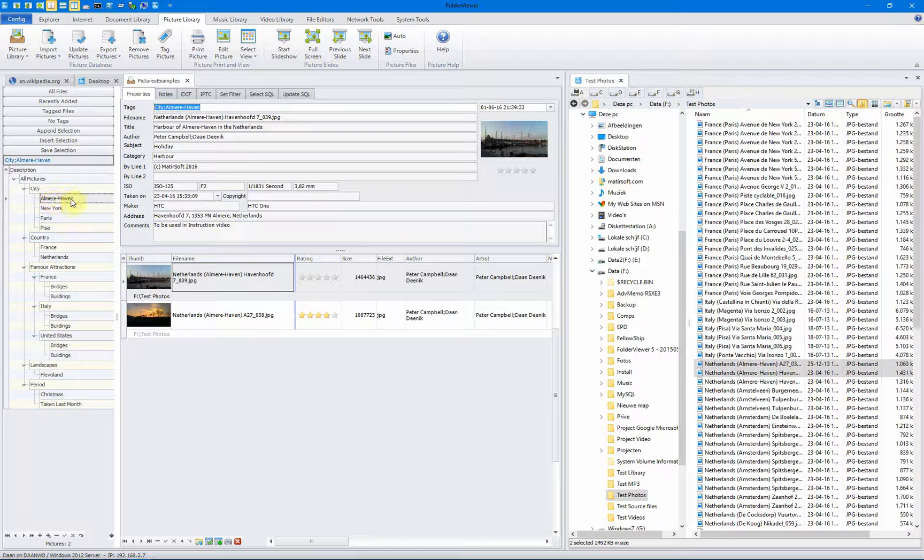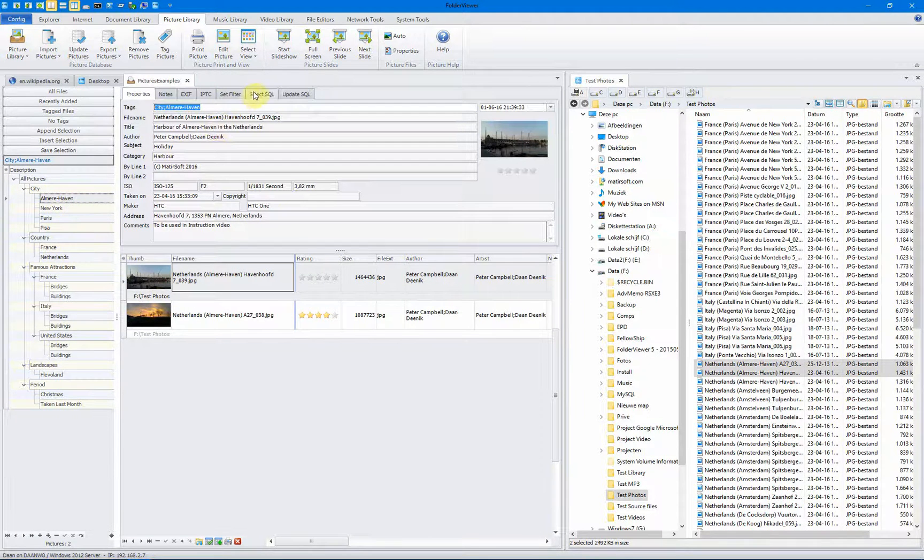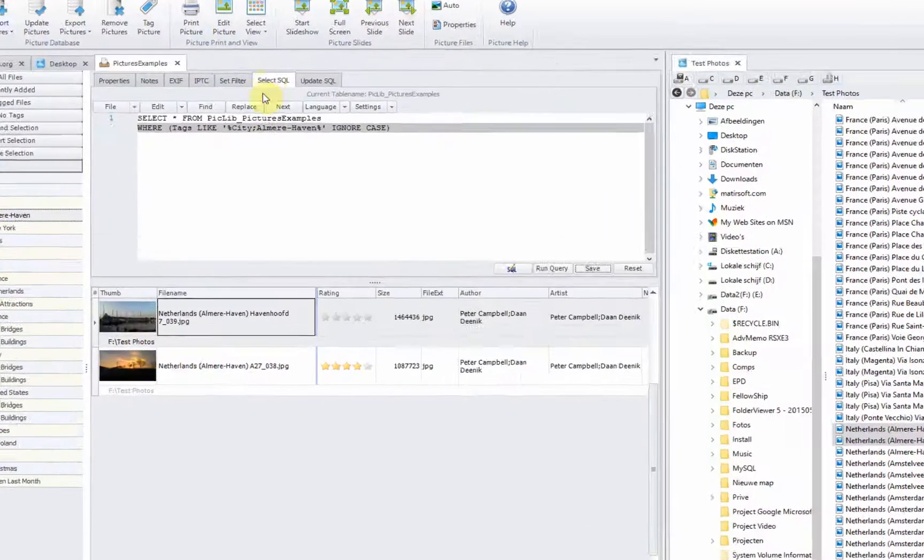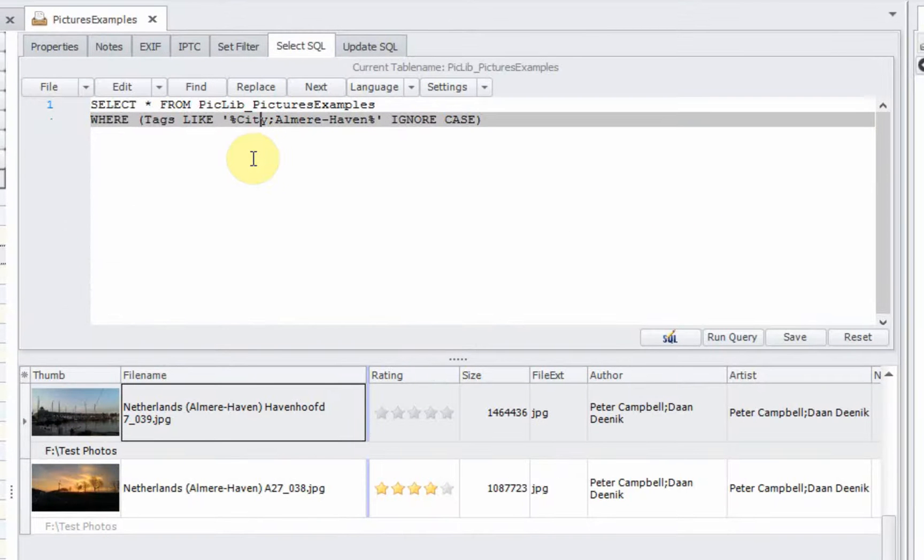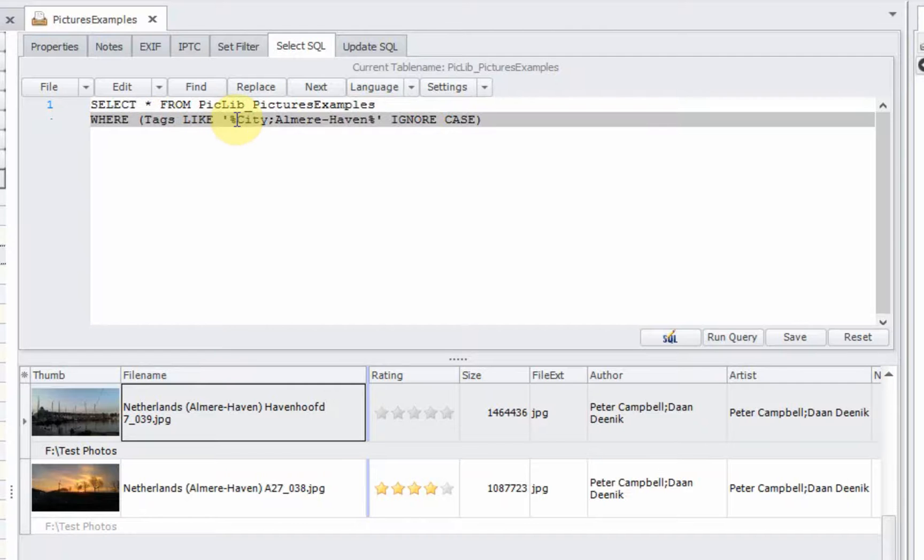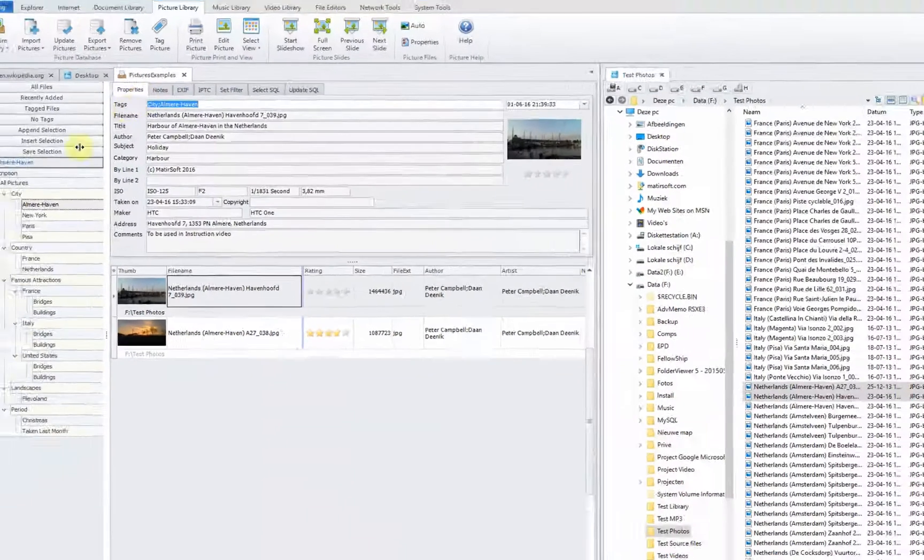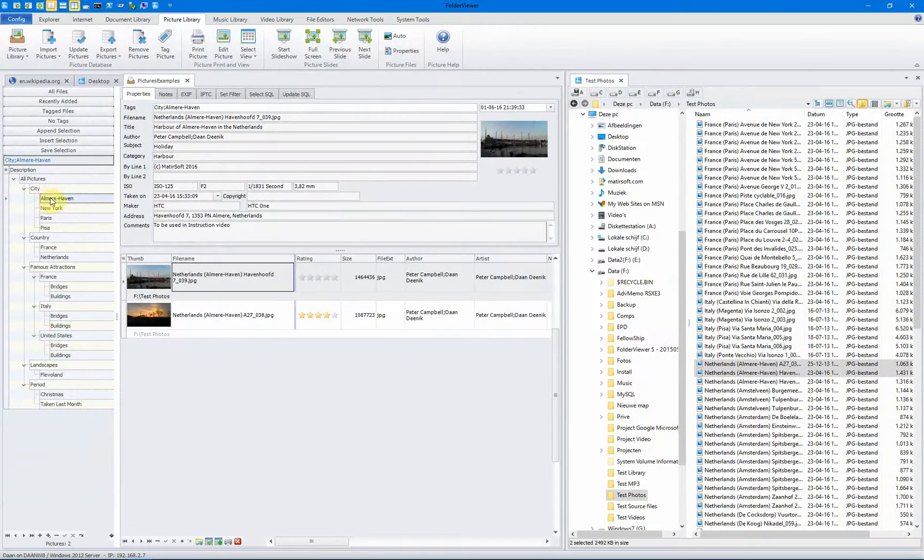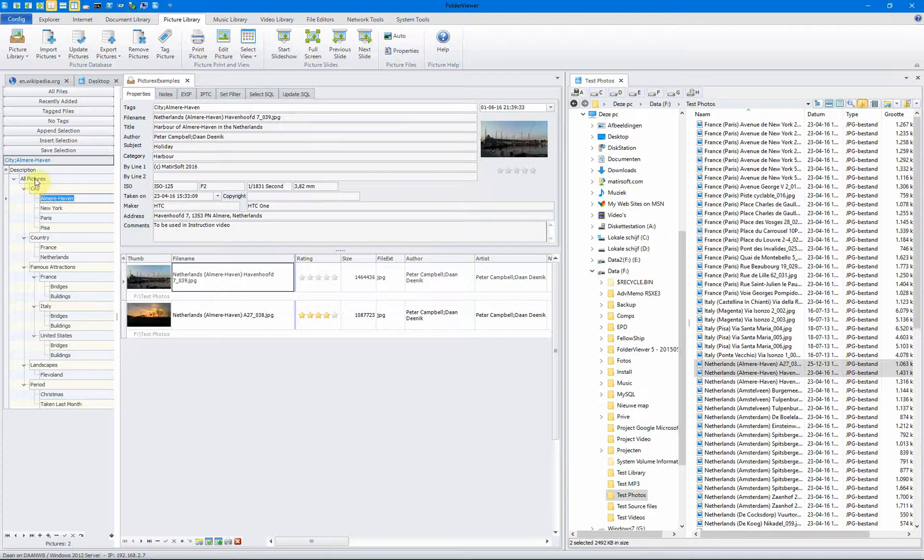City Almere-Haven. So the query, which is generated for you, no need to know any SQL code, is select all the fields from the pictures example library, where tags is city and Almere-Haven. So when you click on it, it's executed.